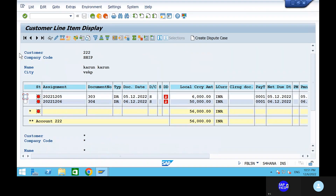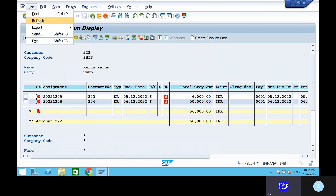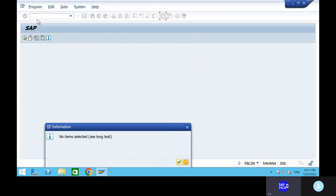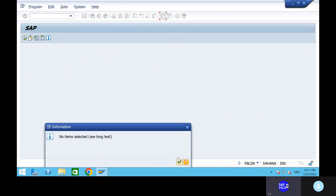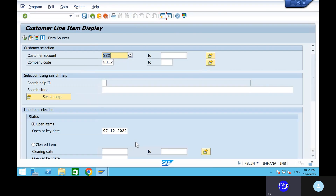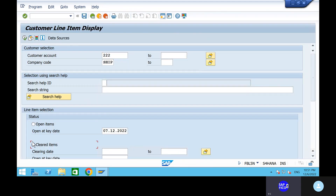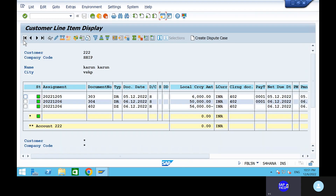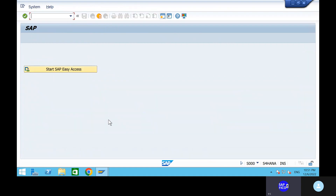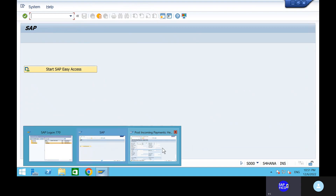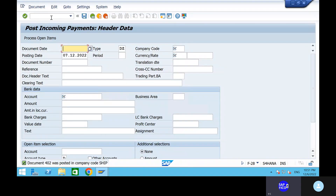Come back to the FBL5N transaction code. Go to List, then Refresh and Save. There are no open items remaining. Come back and go to Cleared Items to confirm. This is how we clear each and everything. In the next session, we will see payment terms transactions for vendors and payment terms transactions for customers.